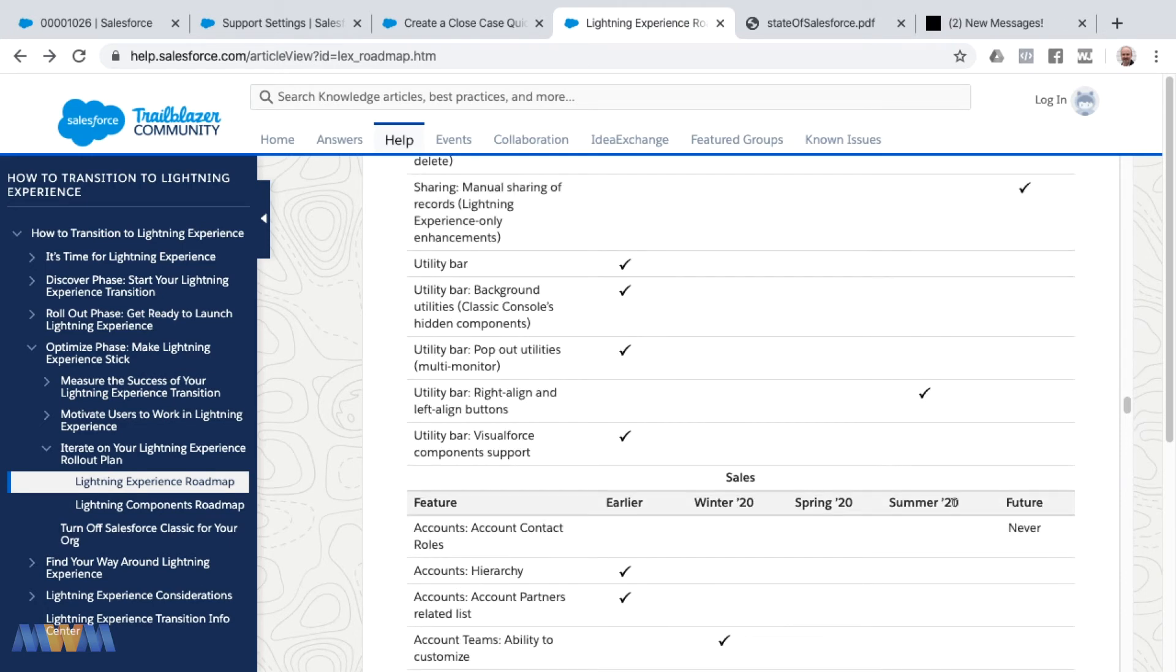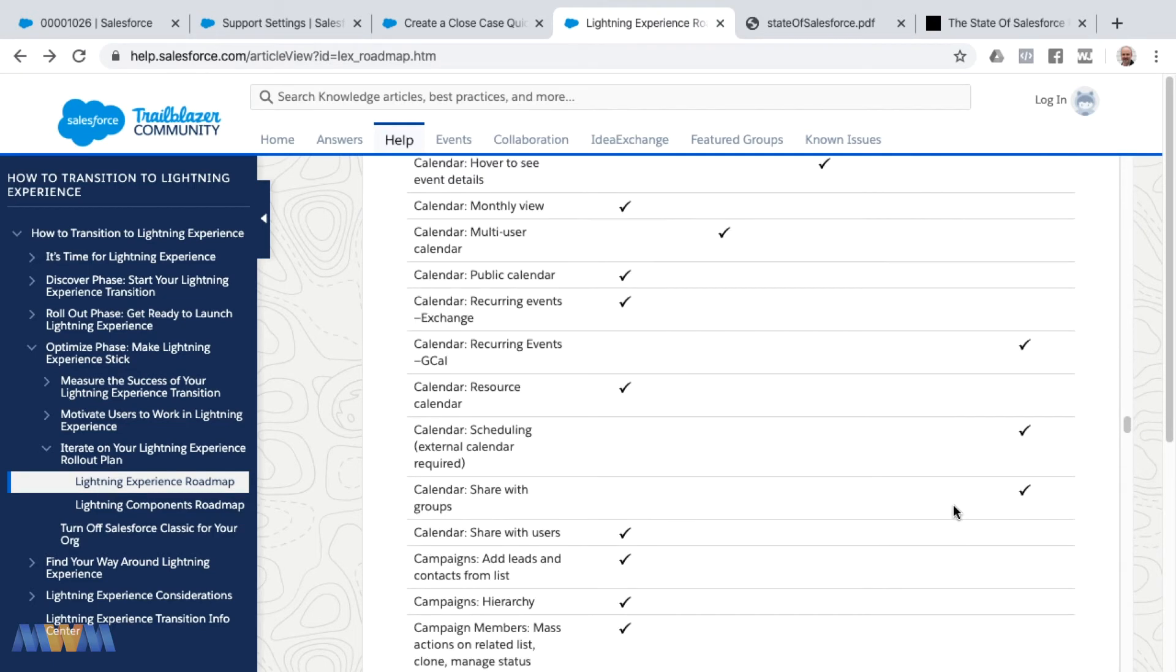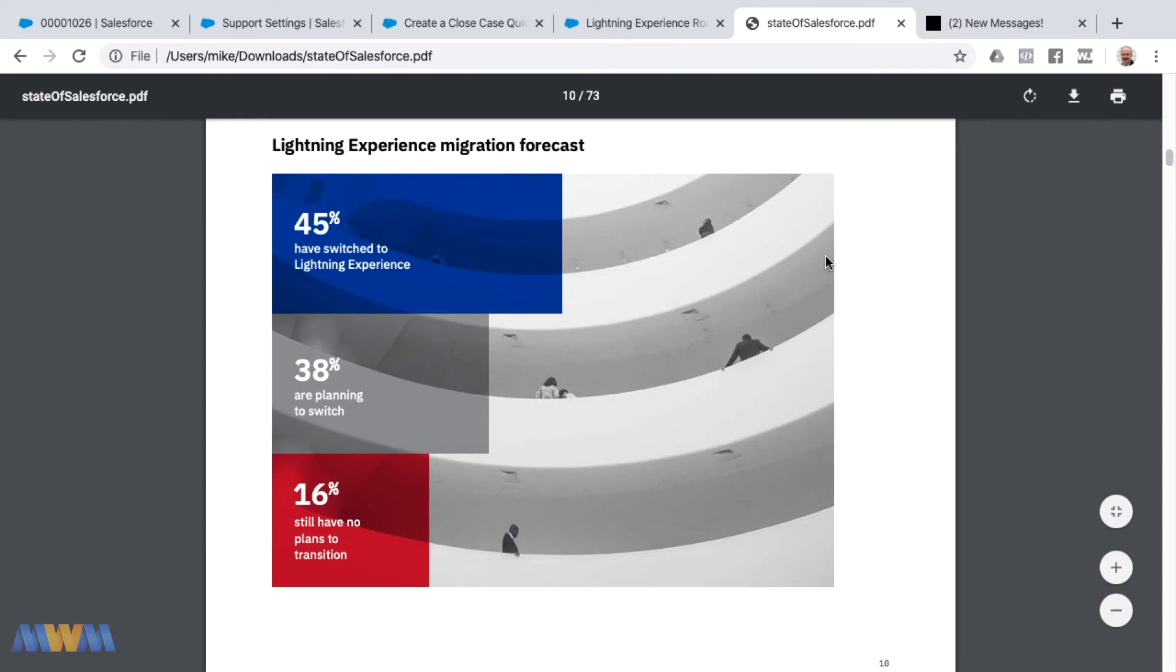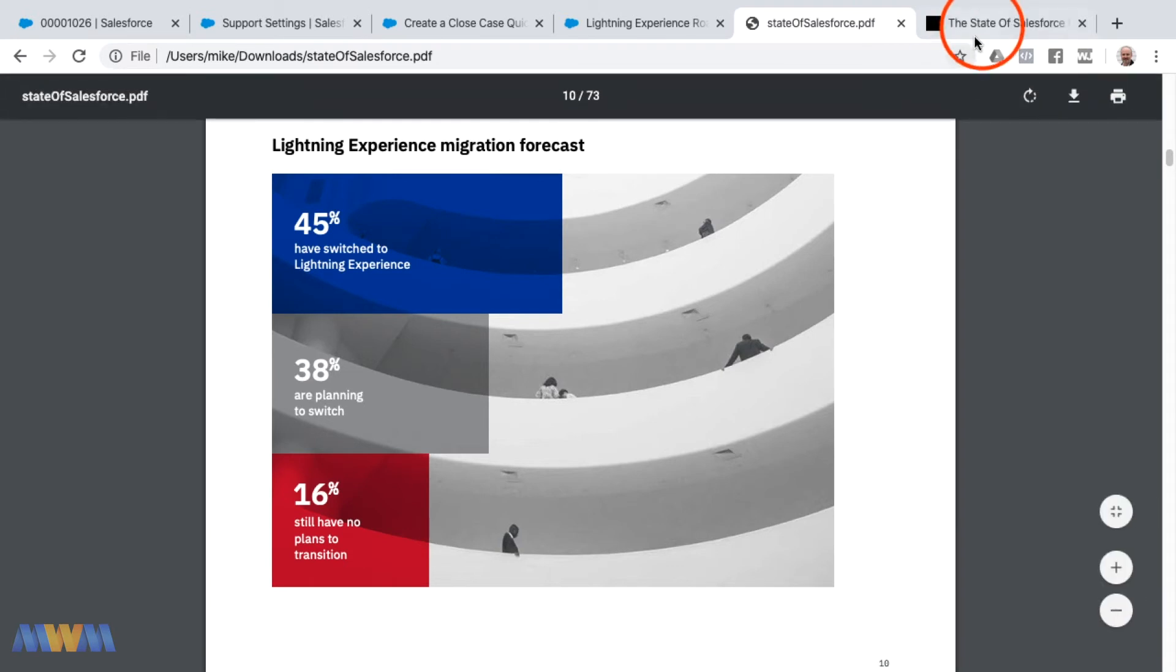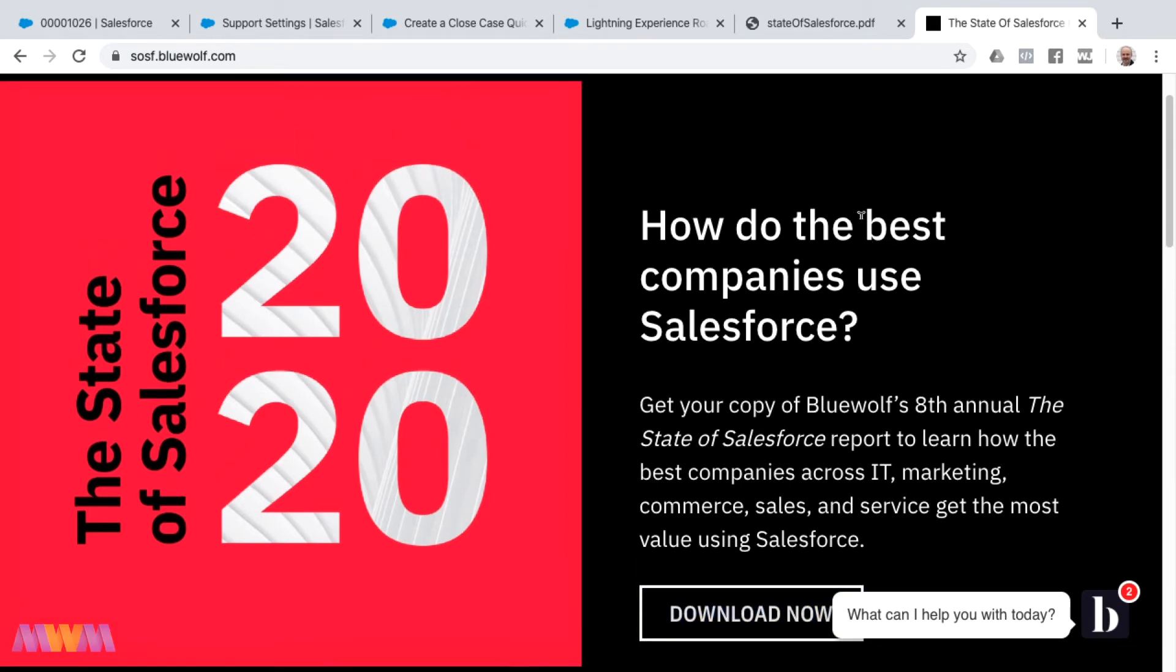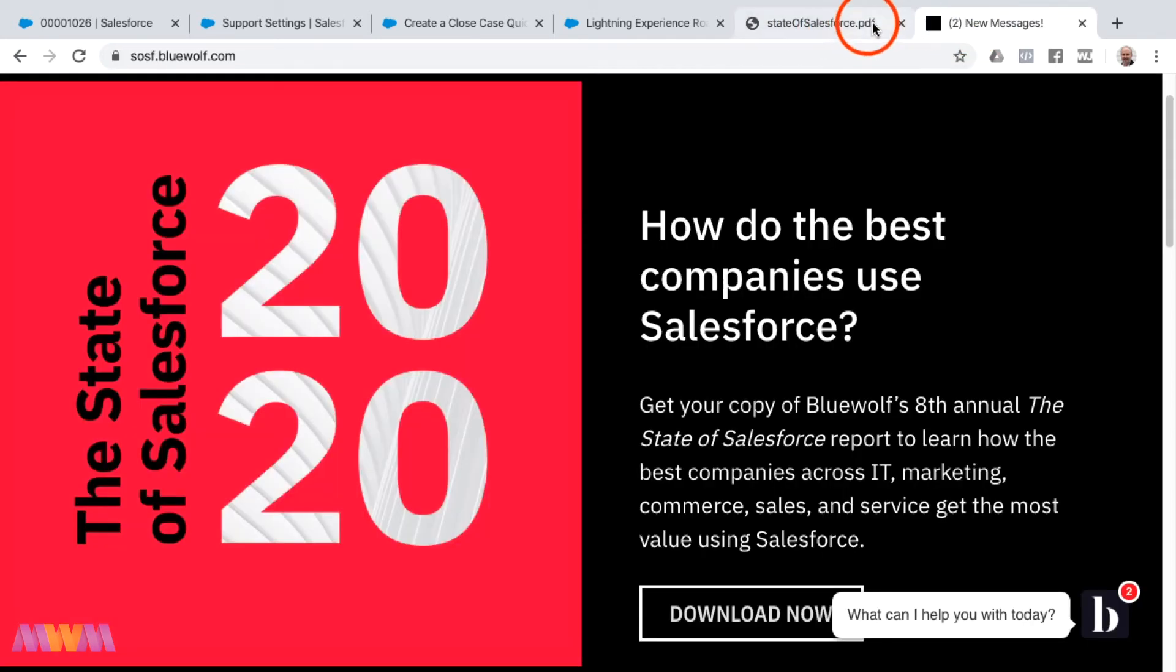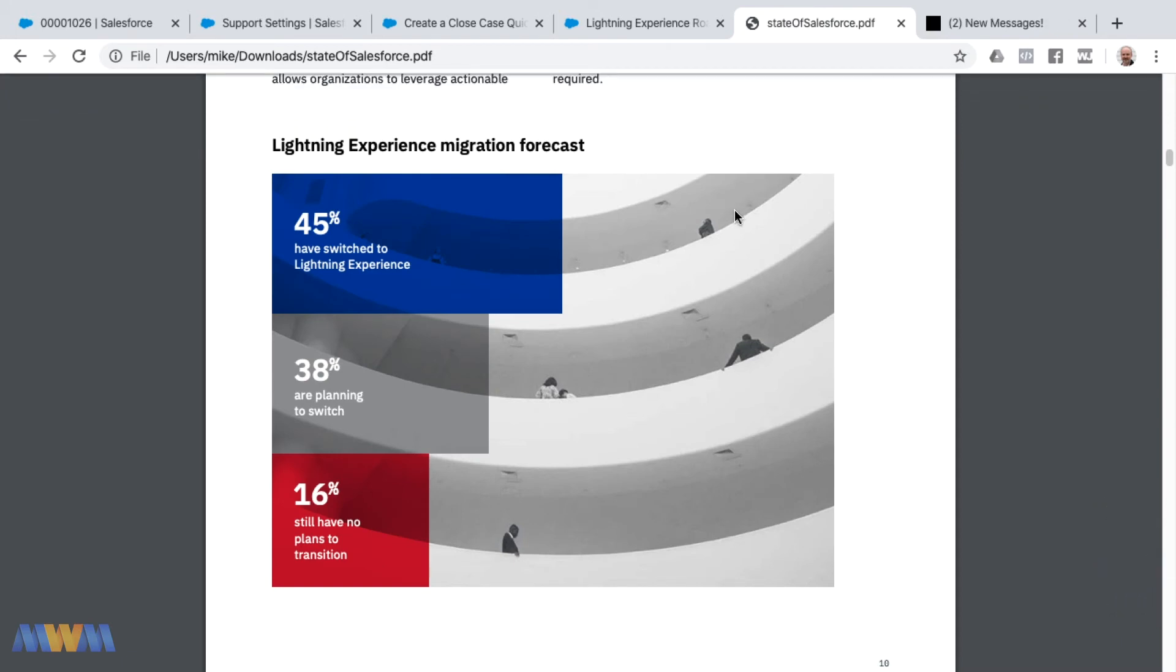Check out the Lightning roadmap and then I want to speak for a moment about the state of Salesforce itself. This is a report provided by BlueWolf in the new year of 2020, so this is just a couple of months old. I'll provide a link to where you can download this yourself. I'm not going to just provide a copy of this, but I'll just send you to BlueWolf's site so that you can request to download that directly from them.